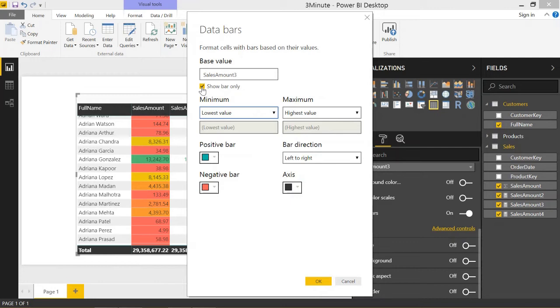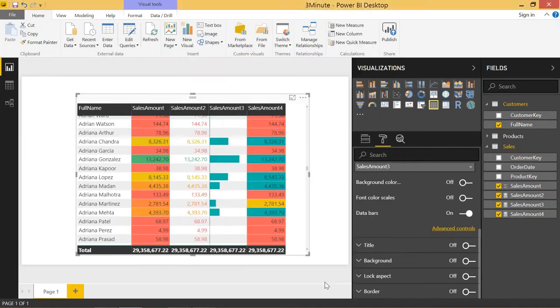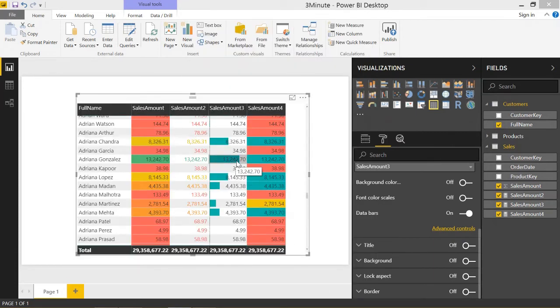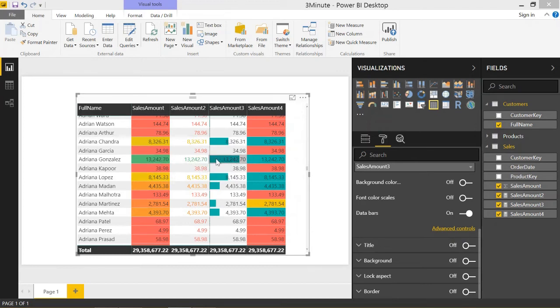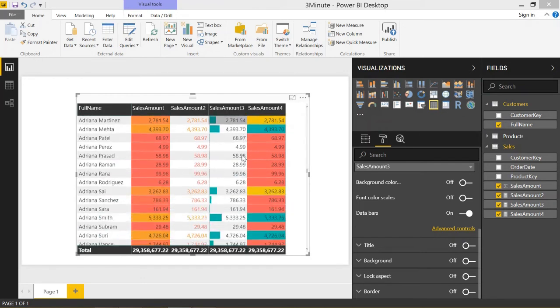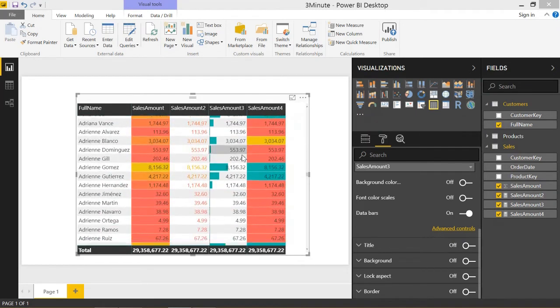If I unclick show bar only, it might make a little more sense. It's basically just a bar showing the proportion of the cell that's taken up based on the value. This 13,000 is a big value, so it's a really big bar in that cell.